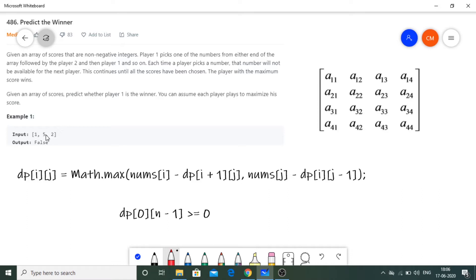This is a tricky question. First, I fill the diagonal elements. dp[0][0] means only one number is left — the first element — so the current player must choose it. Similarly dp[1][1] means only the second element remains. So I use a for loop where dp[i][i] equals nums[i] for each i, since with one number left there's no choice.